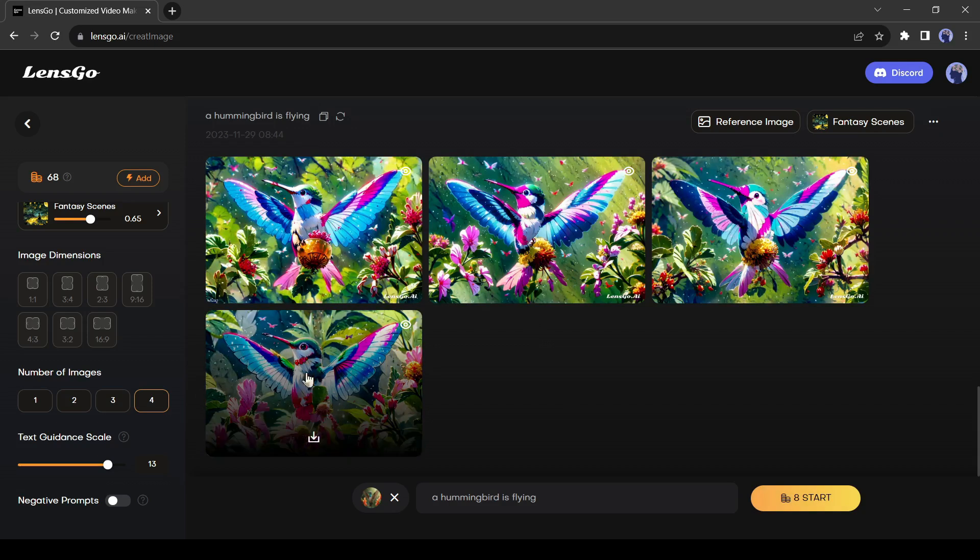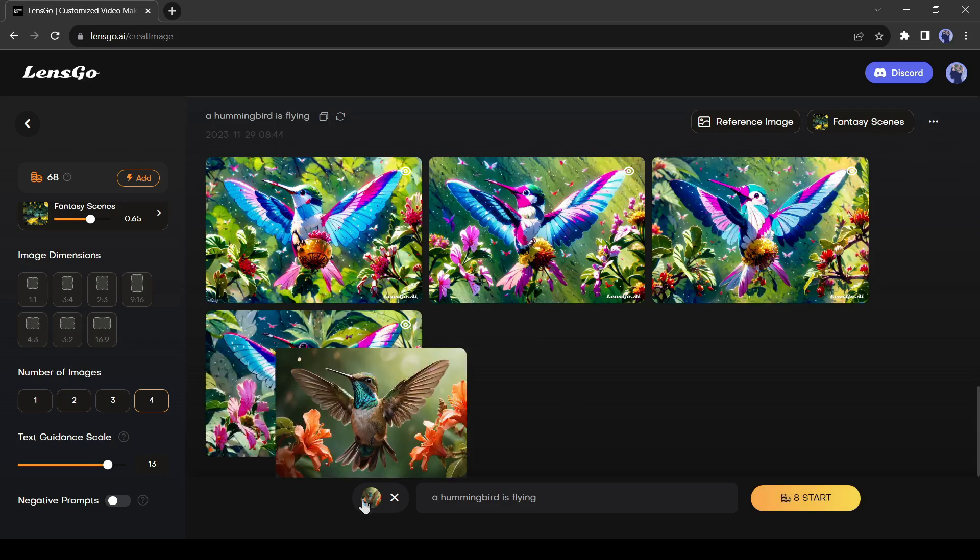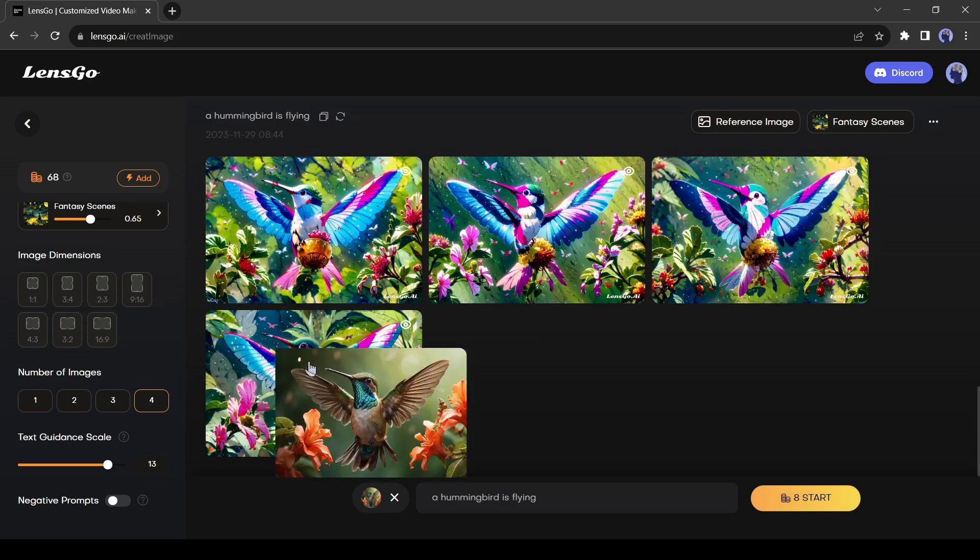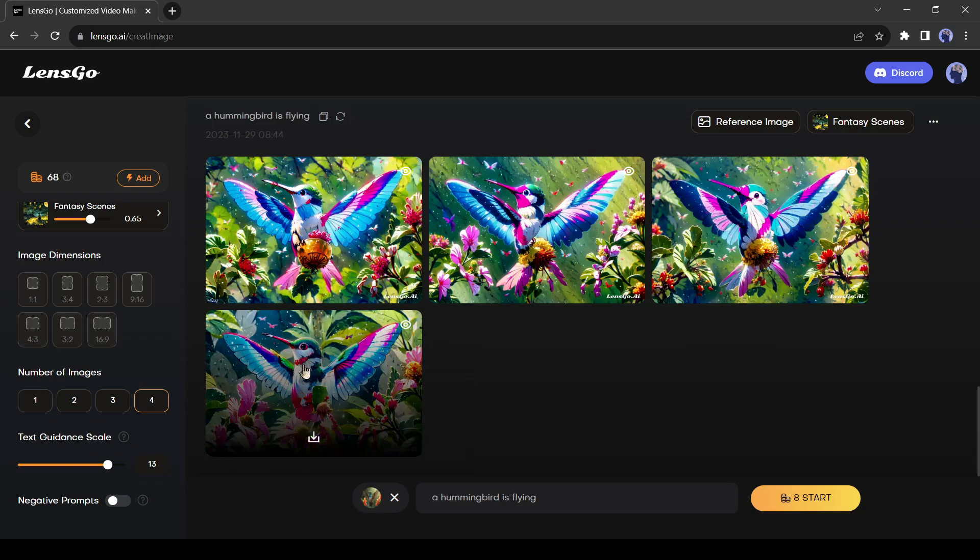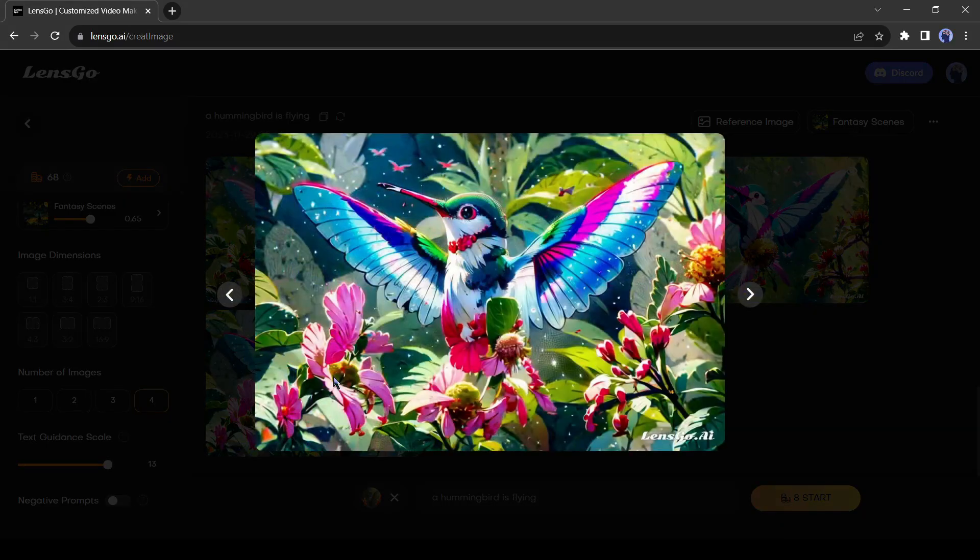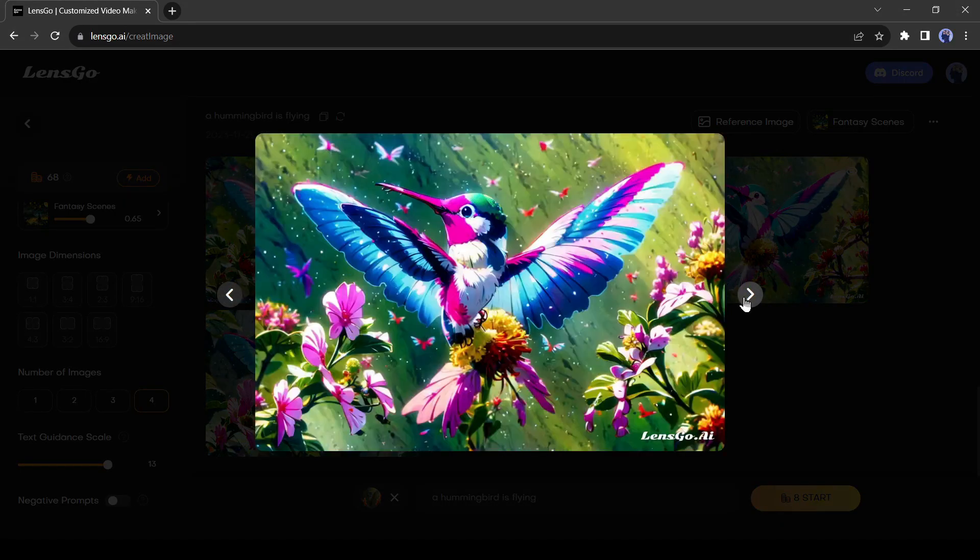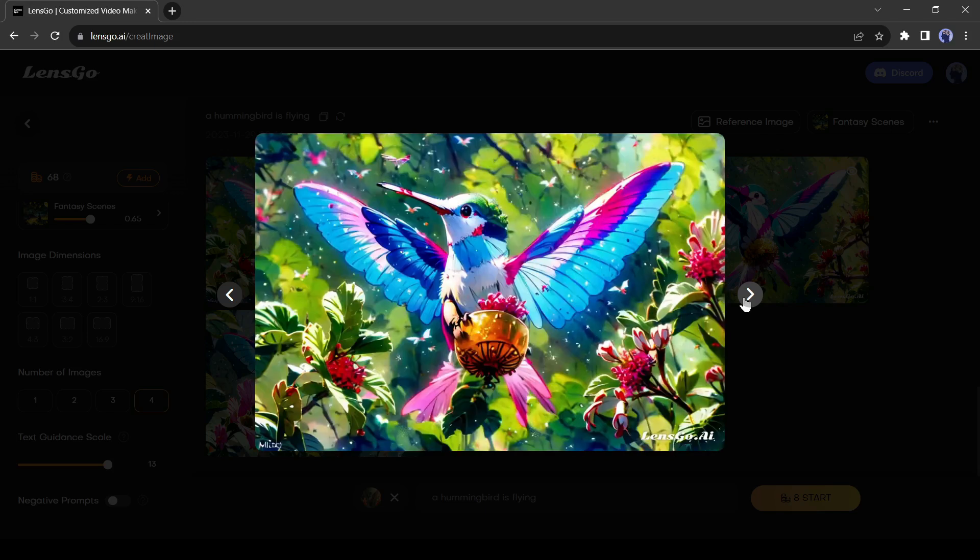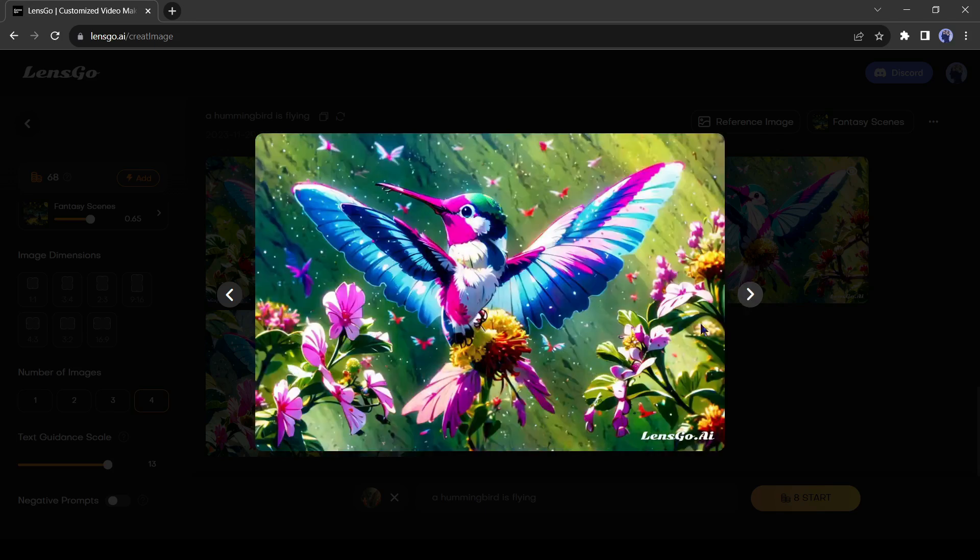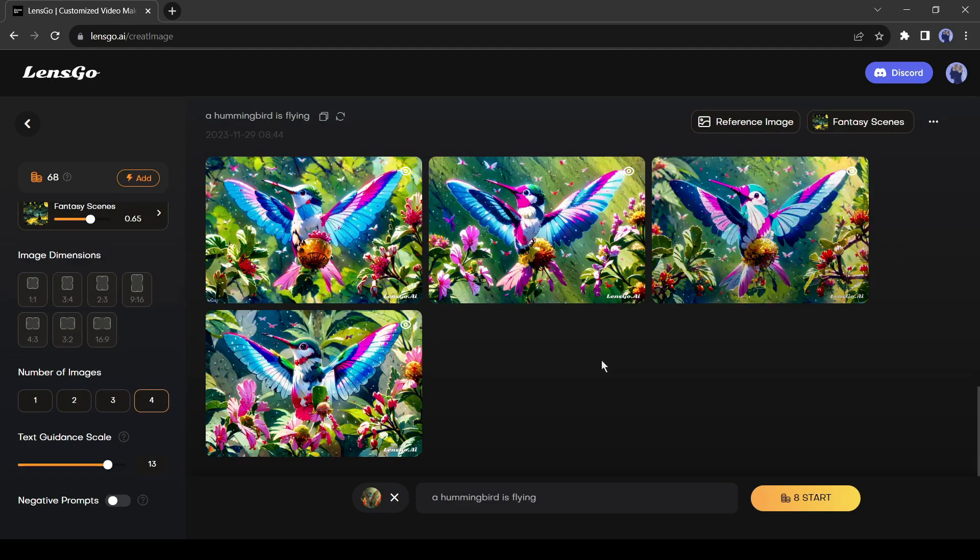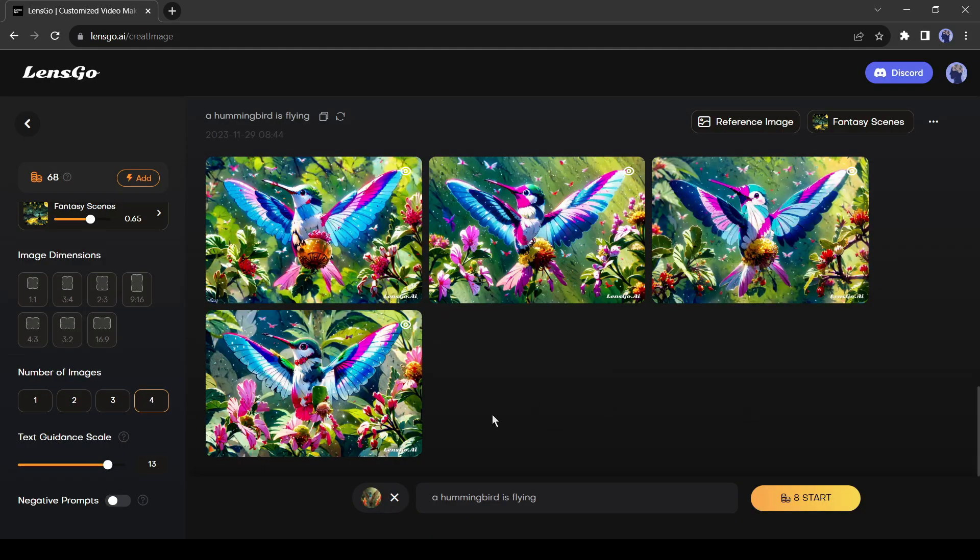And here are our results. That's looking very cool. Here is the original image. Lensgo keeps the same composition but changes the style in an outstanding way. I love these results. All of these images are really well crafted.